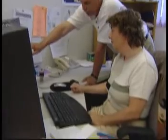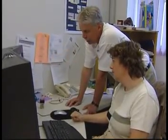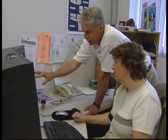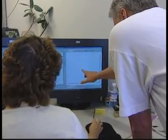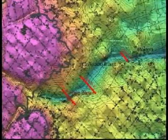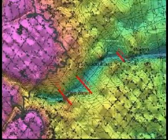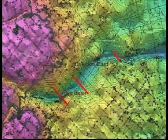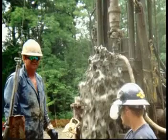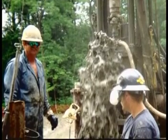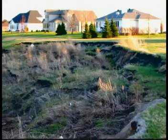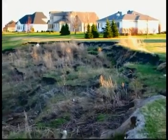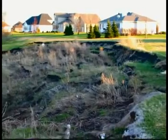OGS maps and databases also play an important role in protecting public health and safety. OGS information is used to help identify the location and distribution of groundwater resources and to identify areas susceptible to landslides.